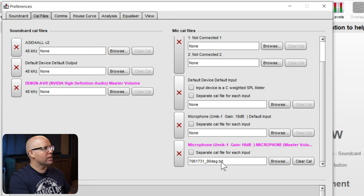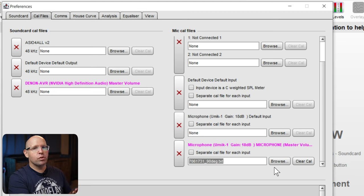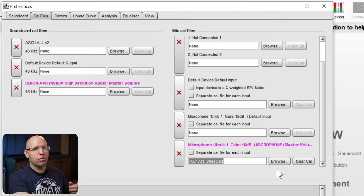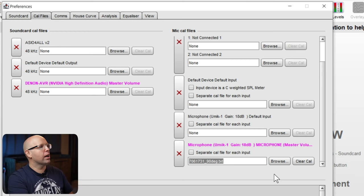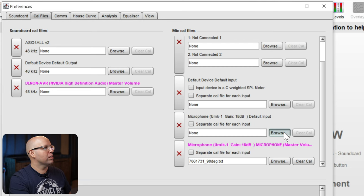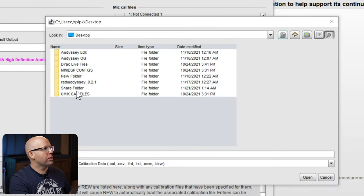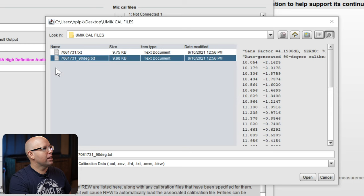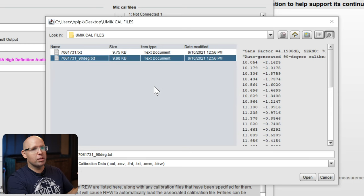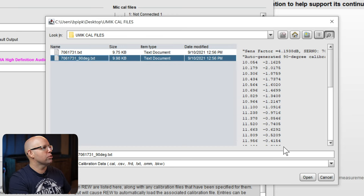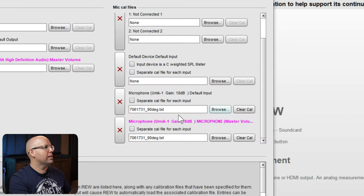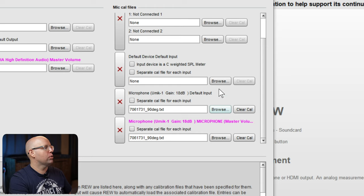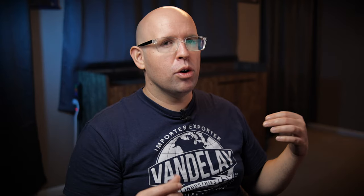Next thing we want to do is we'll go over to the cal files tab. And here we want to make sure that depending on your measurement microphone, you may have a measurement file or a calibration file. And we want that loaded up. So you see I have the 90 degree file here, loaded up. You want to download these from your microphones website, and it should have come with a code in the box that will get you its own unique calibration file. As an example, I can click on browse here, I know it's on my desktop under uMic cal files. And then like I said, when during the setup, you want this pointed straight up 90 degrees towards the ceiling. So that's what we will choose here, we'll click on open. And now that is loaded up.